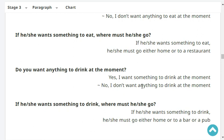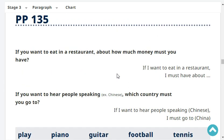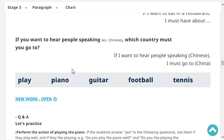If she wants something to drink, where must she go? She must go either home or to a bar or to a pub. If you want to eat in a restaurant, about how much money must you have? If I want to eat in a restaurant, I must have about 5,000 yen. If you want to hear people speaking Italian, which country must you go to? I must go to Italy.